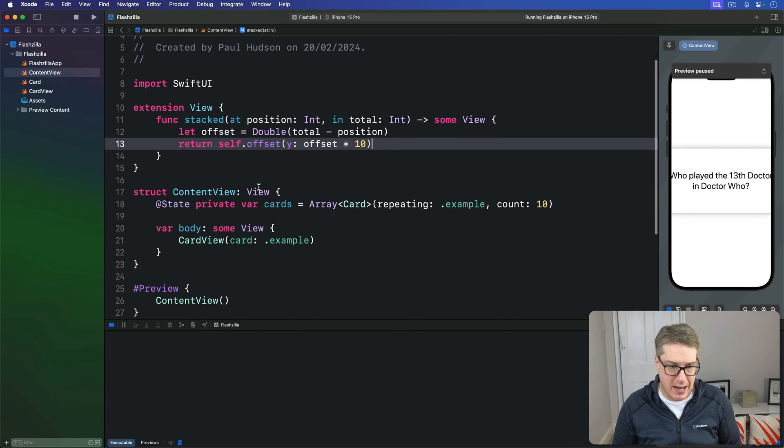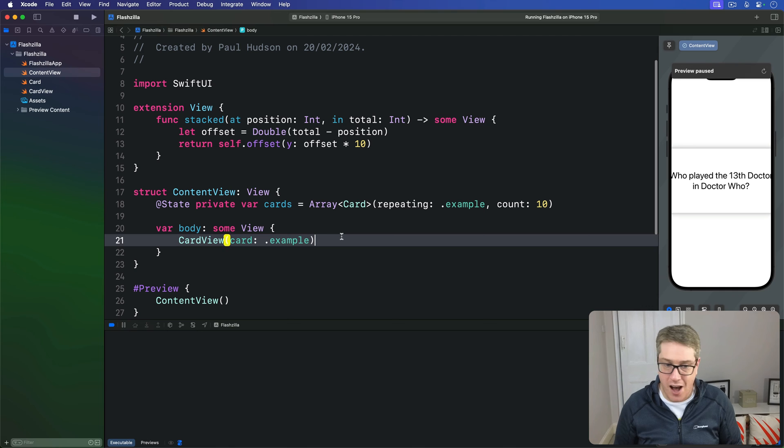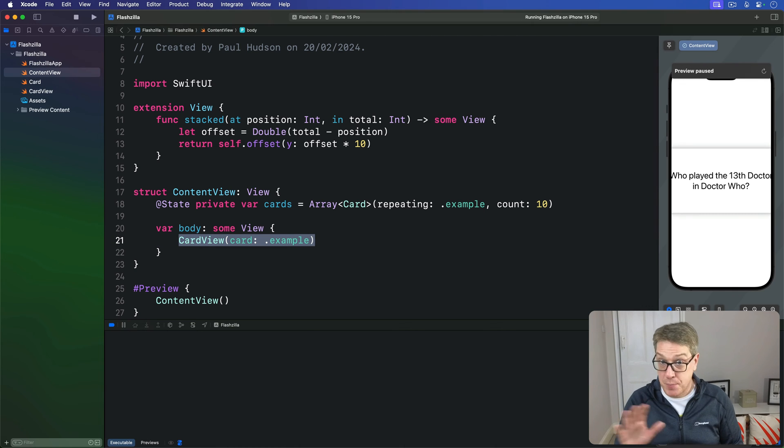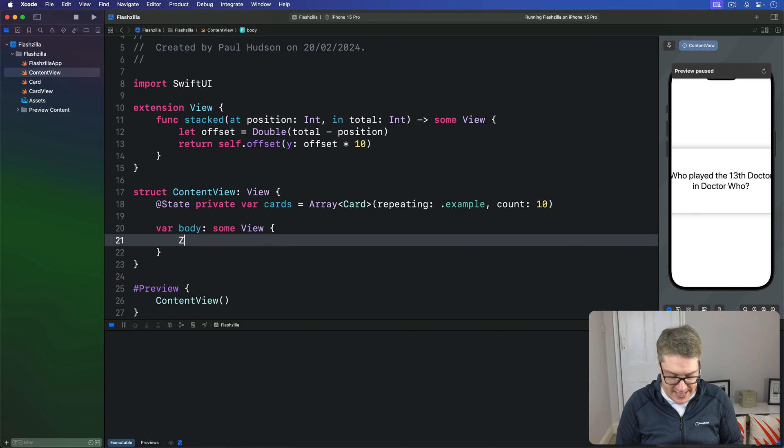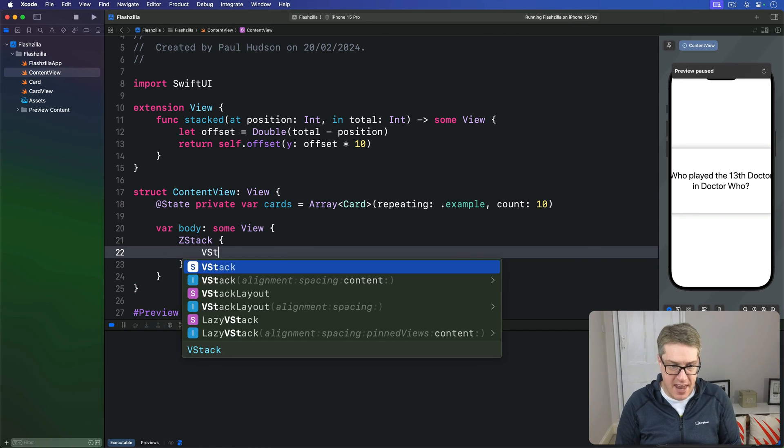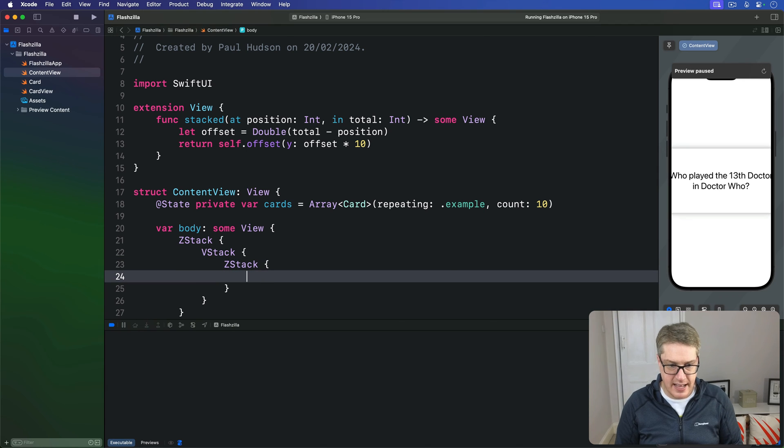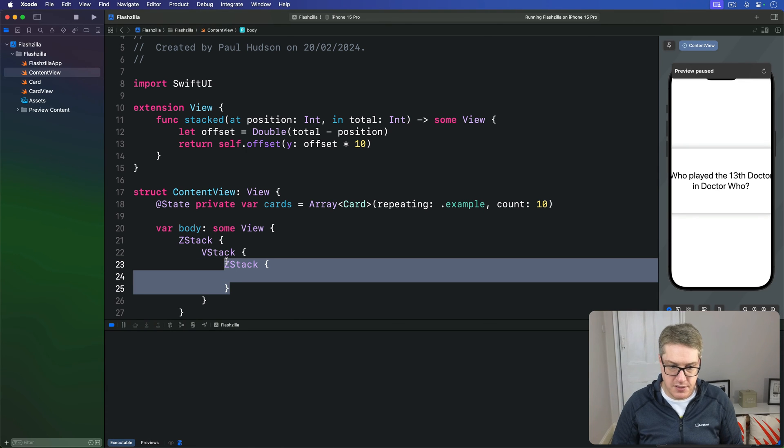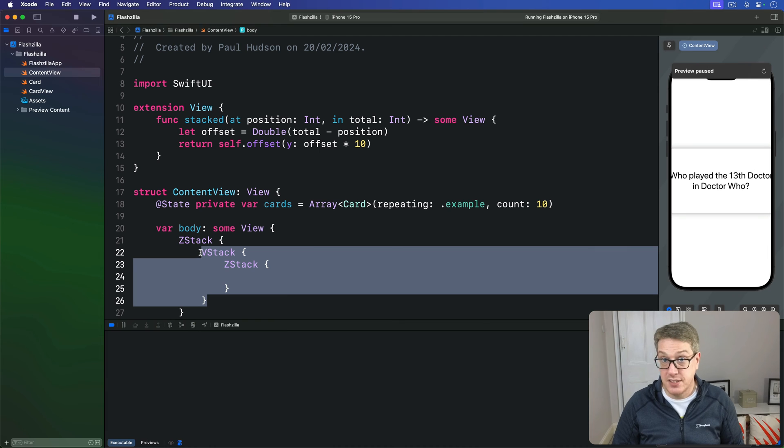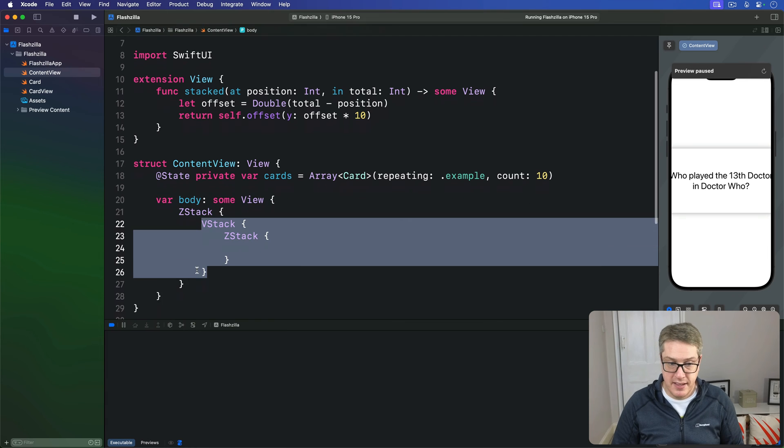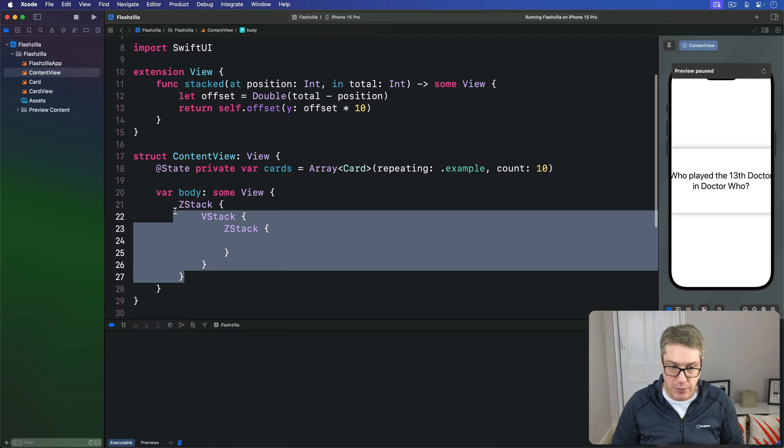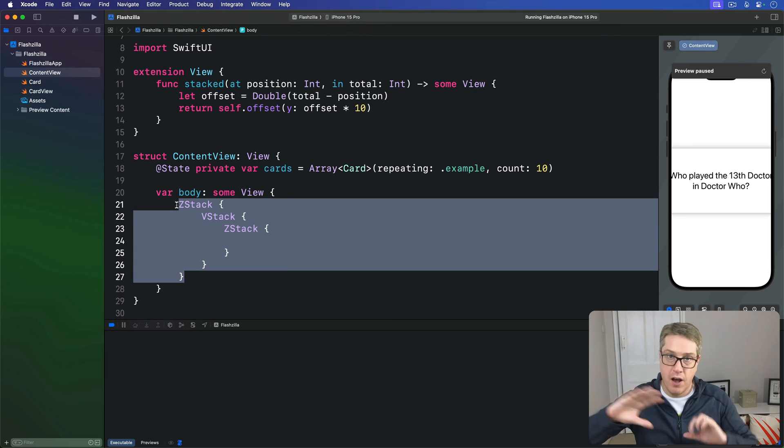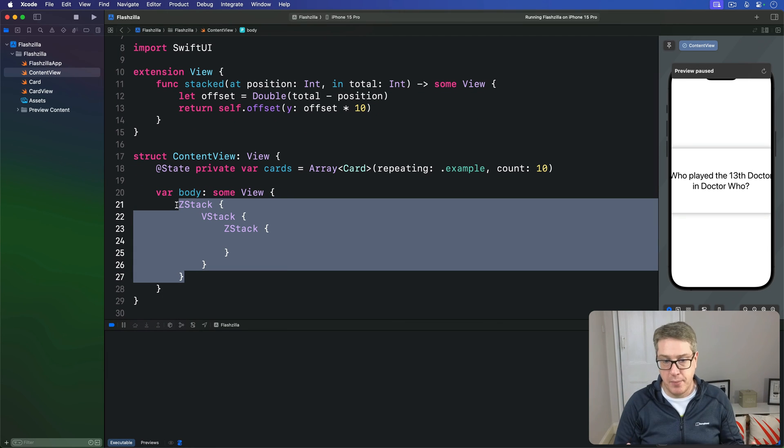Let's replace this current card view example view here with that triple stack. We've got a z-stack on the outside, then a v-stack and inside there another z-stack. This is the cards, this is the timer next to the cards above it, and this outer one lets us place that whole thing over a background image.